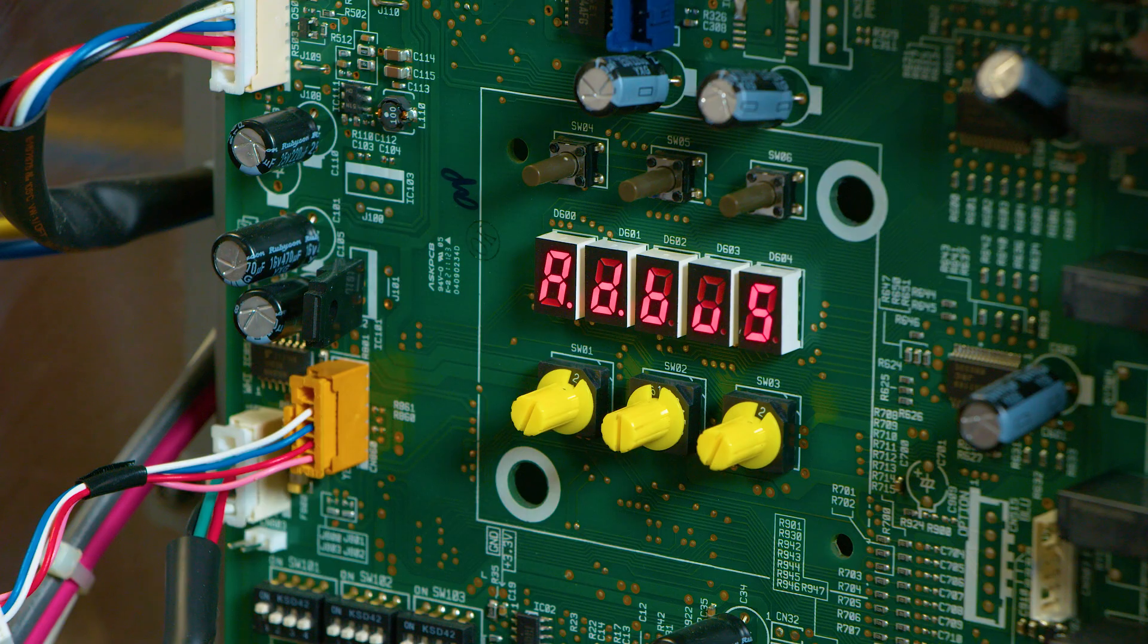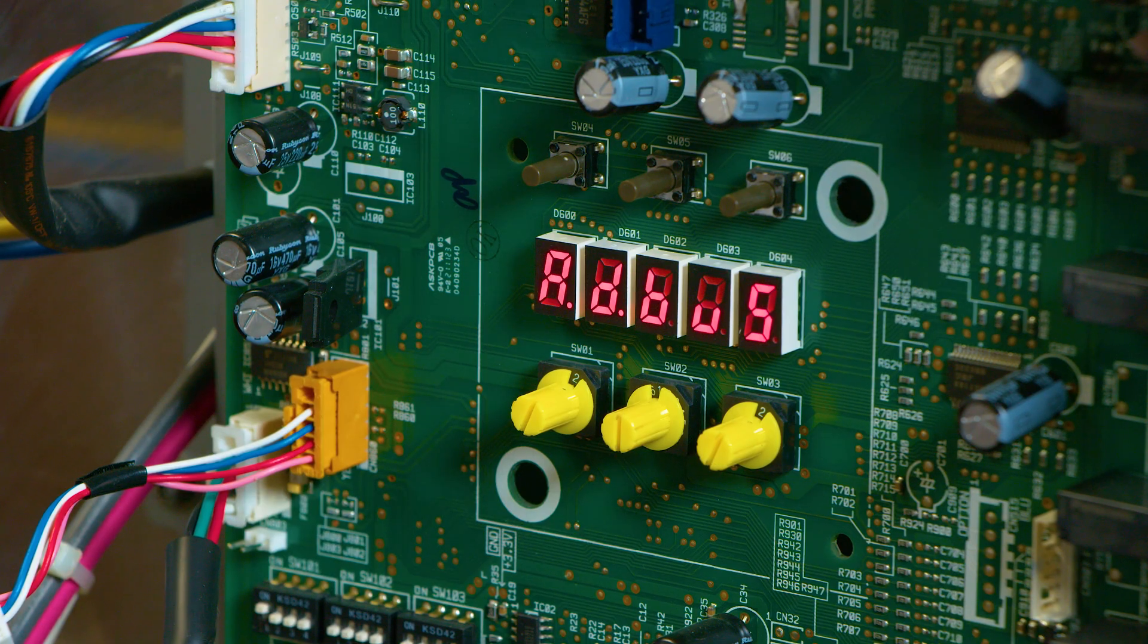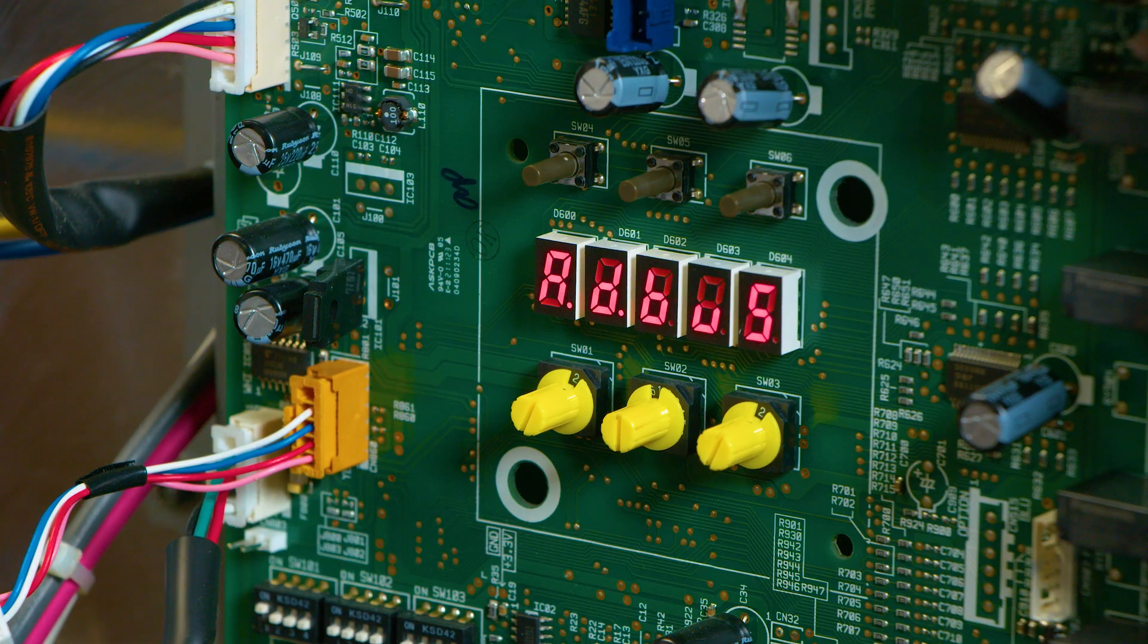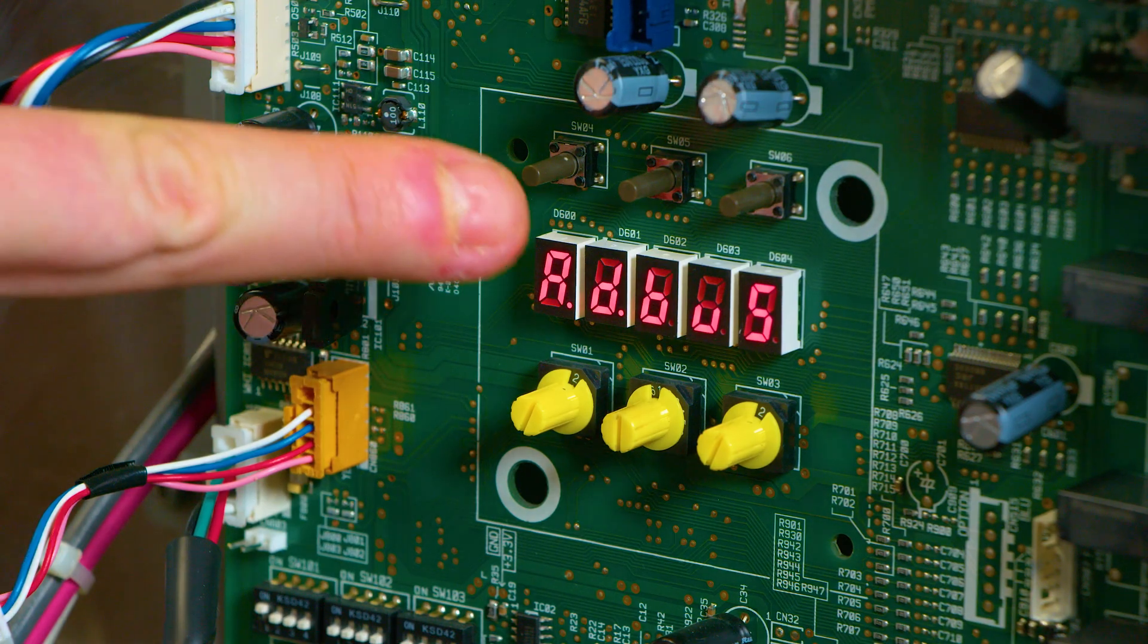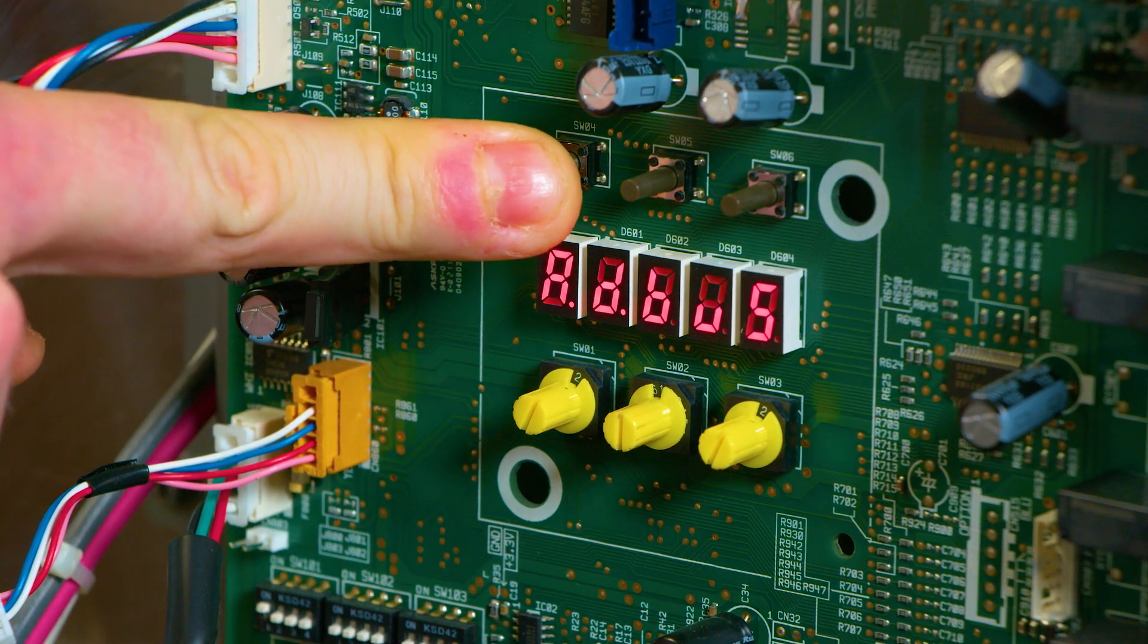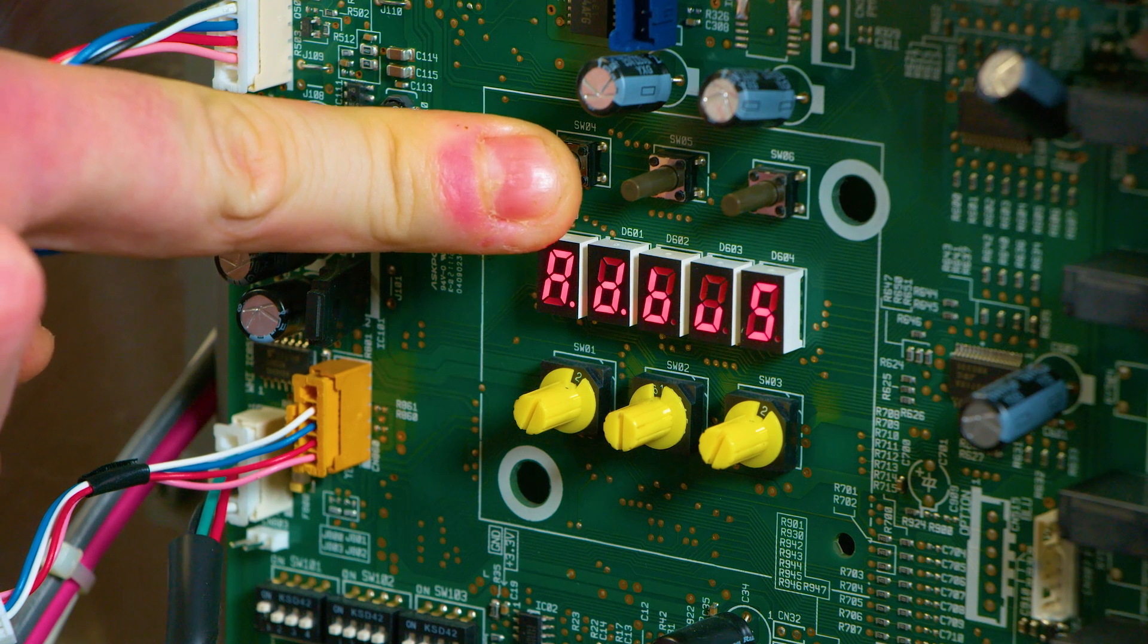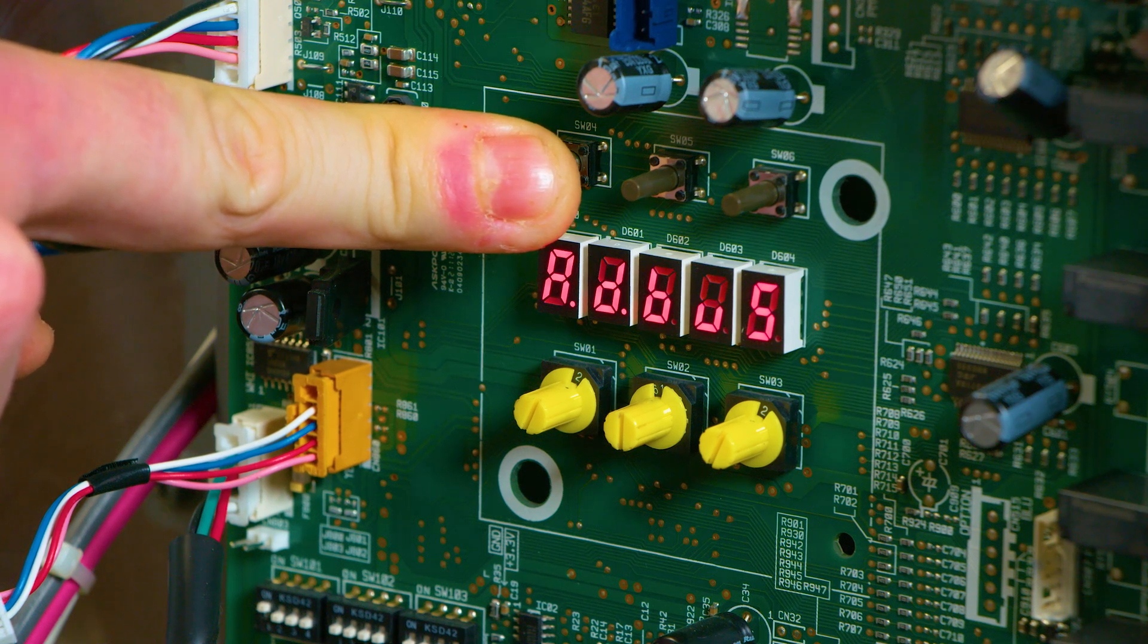Now ADBUS is successfully populated, we now need to press and hold SW04. This is a small push to make switch just above the rotary dials. Press and hold SW04 until you see ADRCL populate on the display.